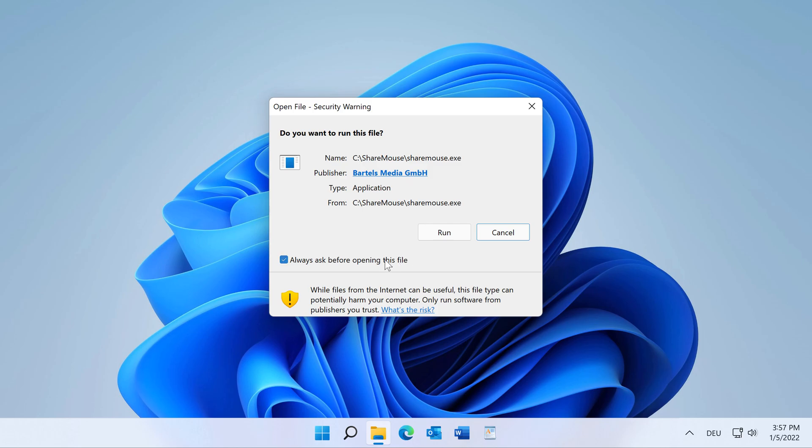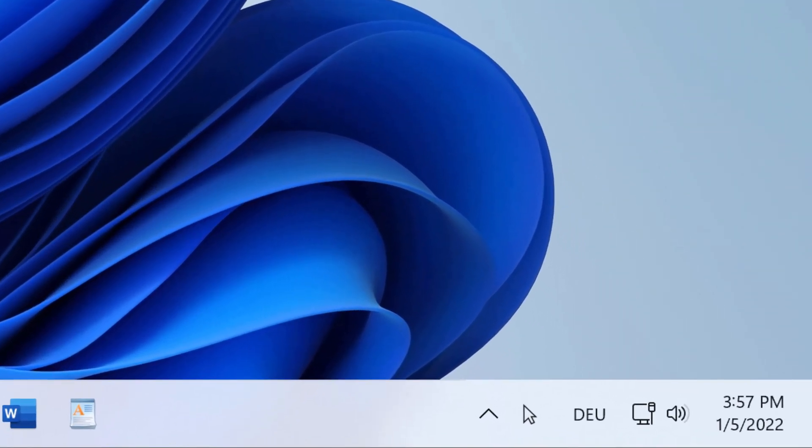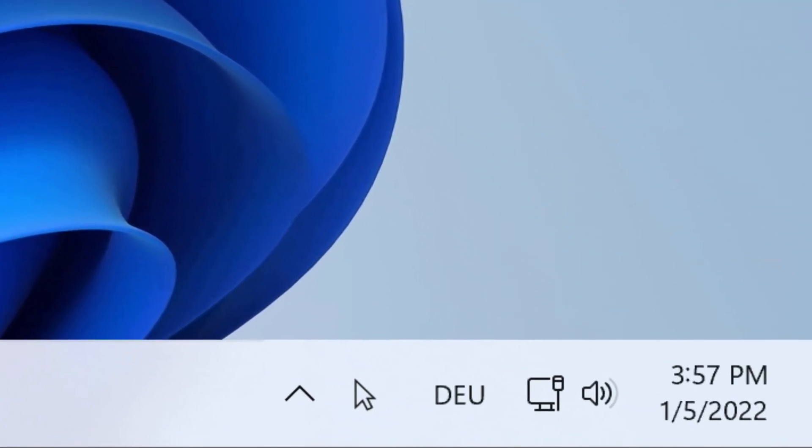You may need to confirm the security warning and there you go, ShareMouse is running in the task tray.